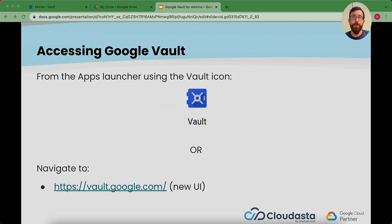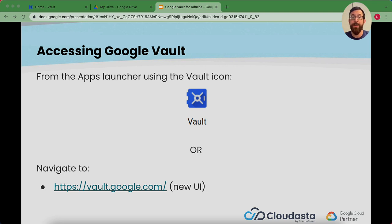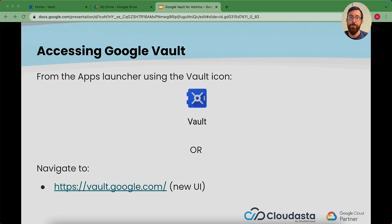So two ways you can access Vault. You can use the Apps Launcher and look for that Vault icon that looks like a little lock vault there. We'll show you how to do this in a bit. Or you could just go to vault.google.com.